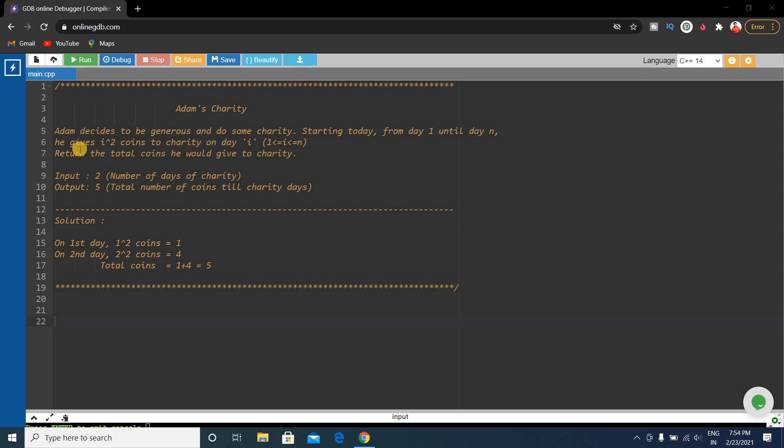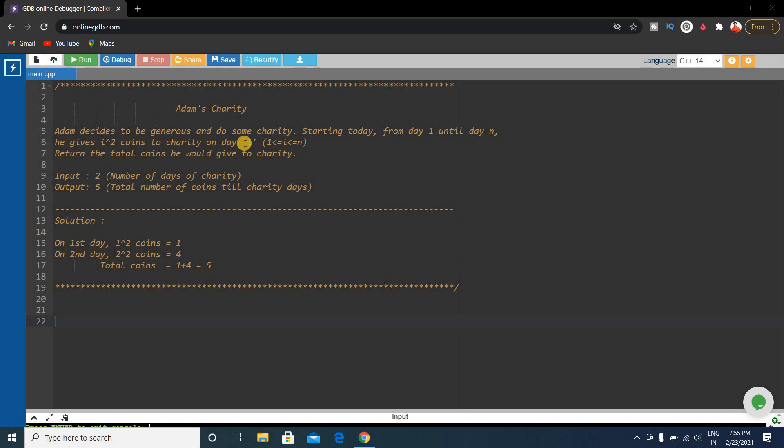First the question. Adam decides to be generous and do some charity. Starting today from day one until day n, he gives i² coins to charity on day i. Return the total coins he would give to charity.